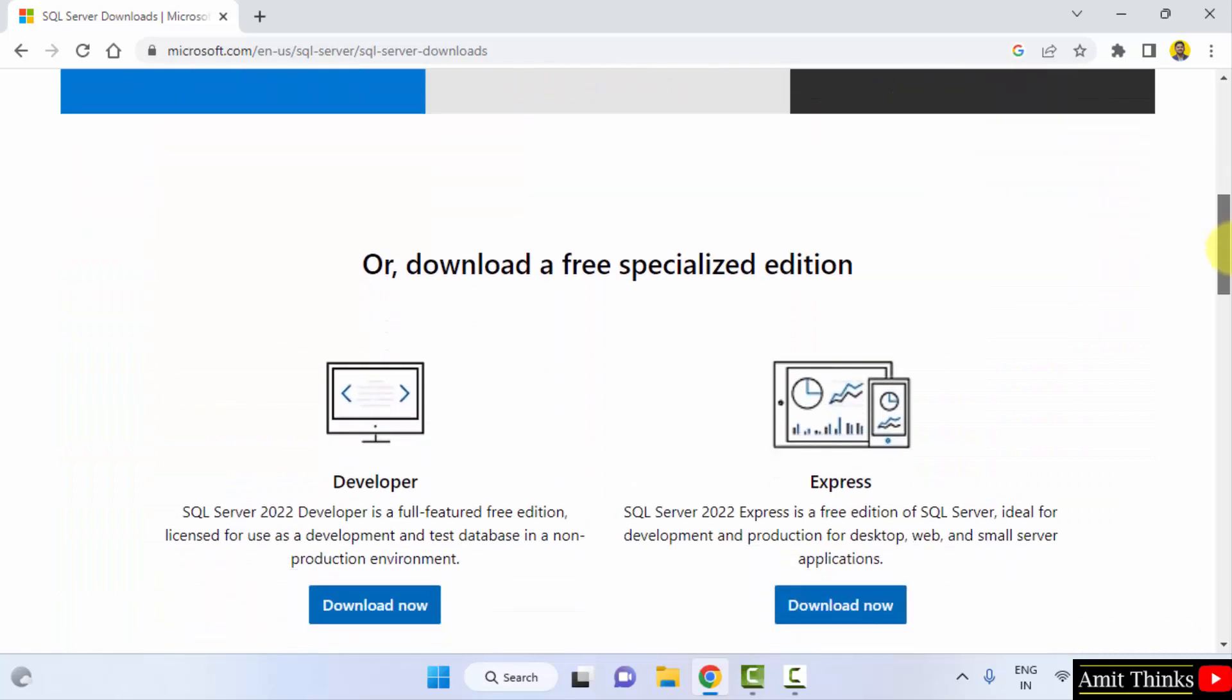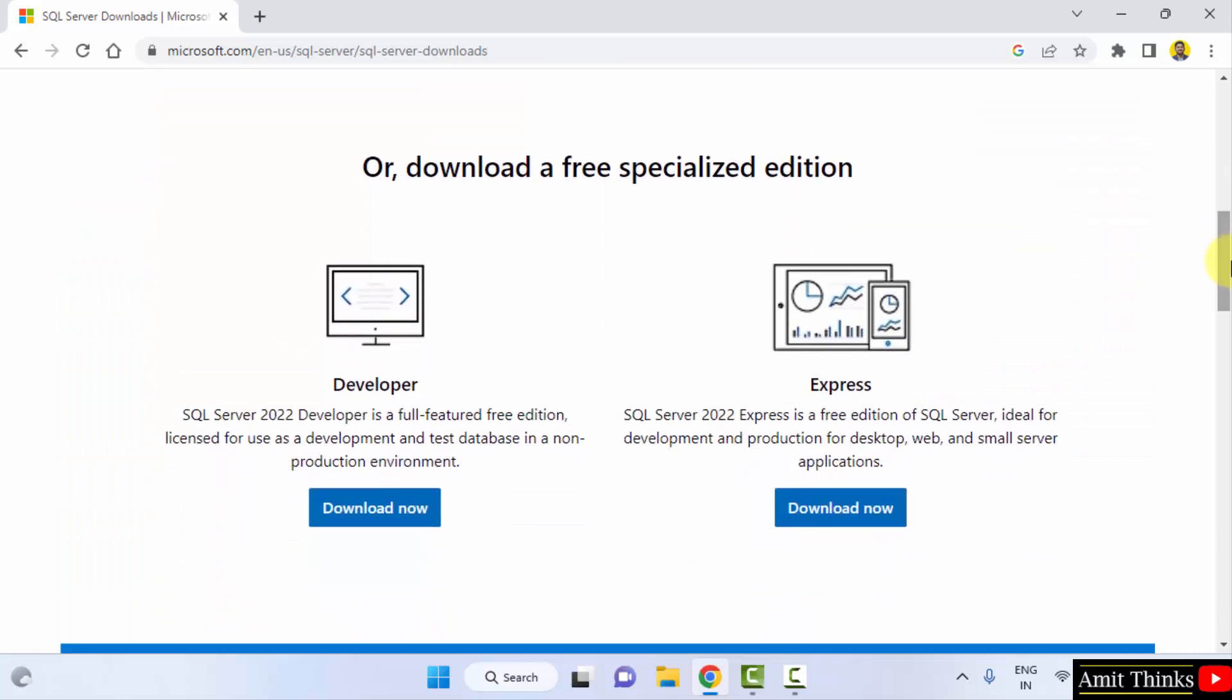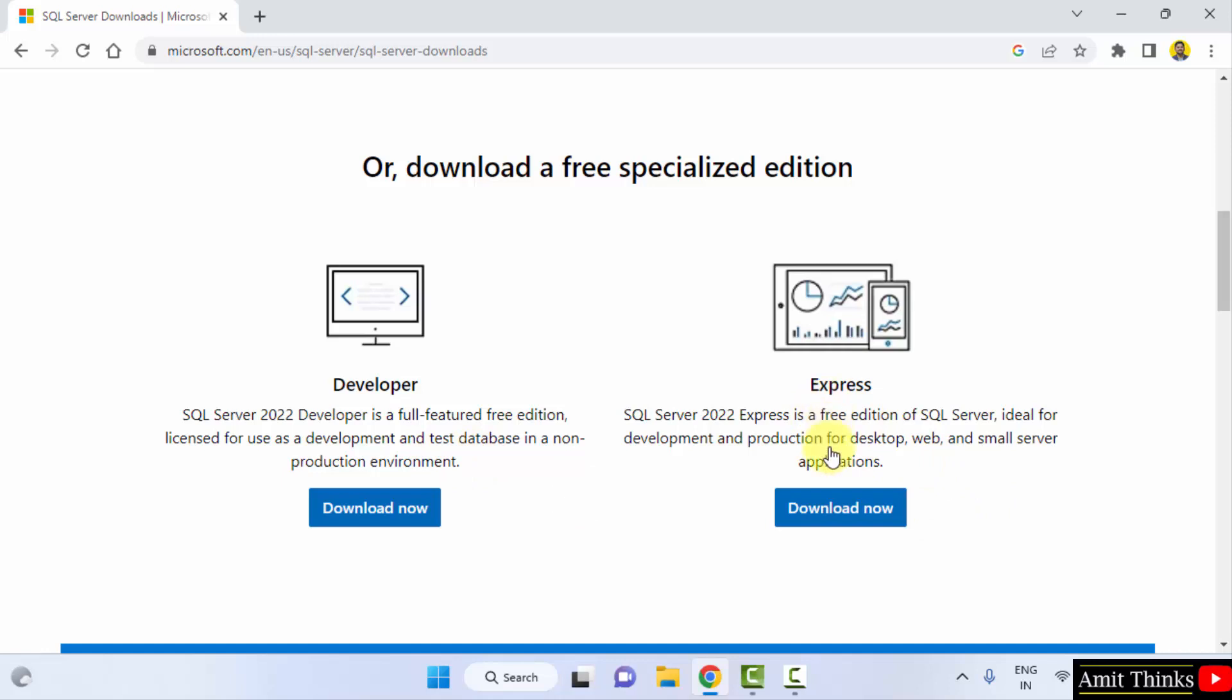Here, the two versions are visible for SQL Server 2022: the Developer and Express. I will be going for the Express because it is a free edition. It is basically for production environment; this is for non-production environment. So I will be going for the Express edition. Click on Download now.